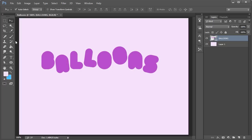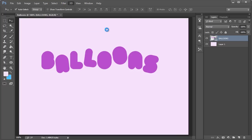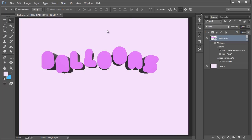All right, so if you hit CTRL H, get rid of those, the outline. So now what we want to do is go to 3D and a new 3D extrusion from selected layer. All right, so now things have changed.